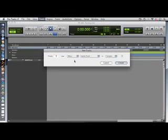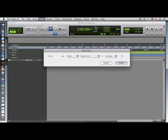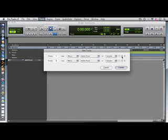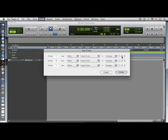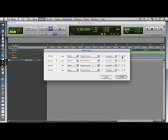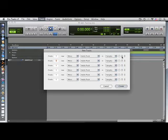You will also find many settings available to you, such as making the track mono or stereo, which type of track you will use, such as audio, instrument, MIDI, auxiliary input, or master fader, and once you have made your selection, click Create.